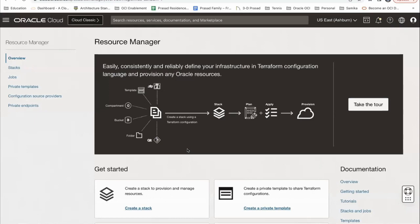When you click on Resource Manager, I highly encourage you to go into OCI console if you have access and take a tour. This is exactly what I talked about — if you have a Terraform background, you can easily learn about Resource Manager by taking a tour in less than 5 to 10 minutes. It's as simple as possible.